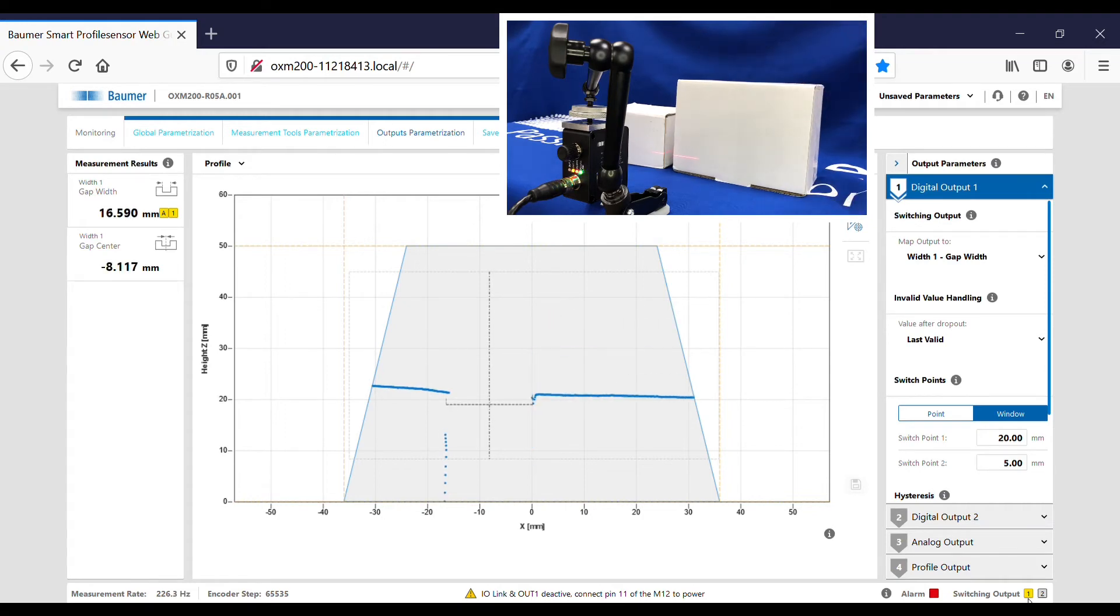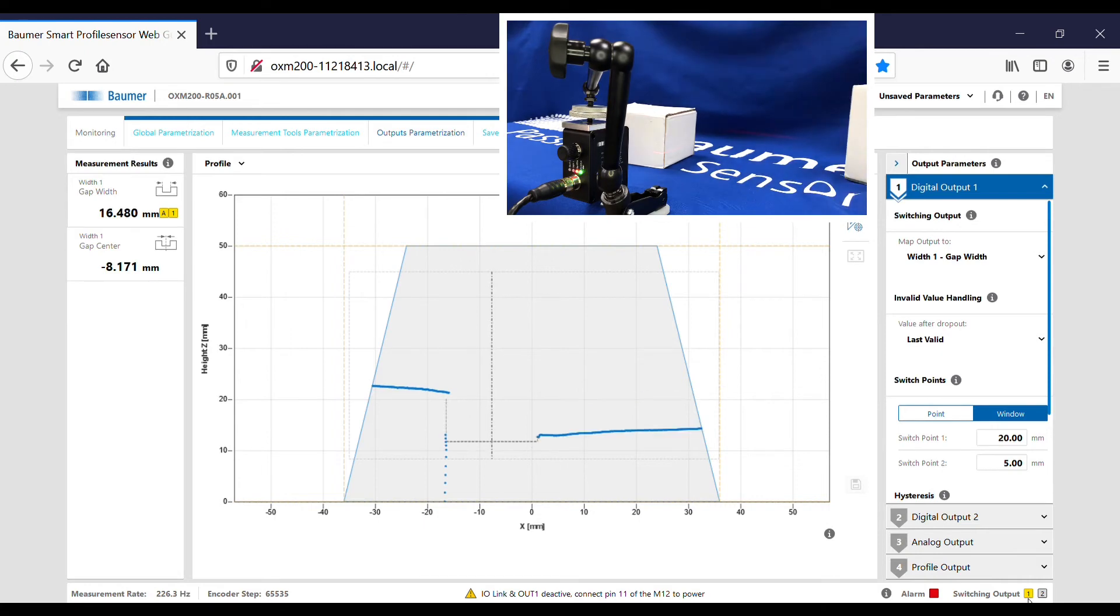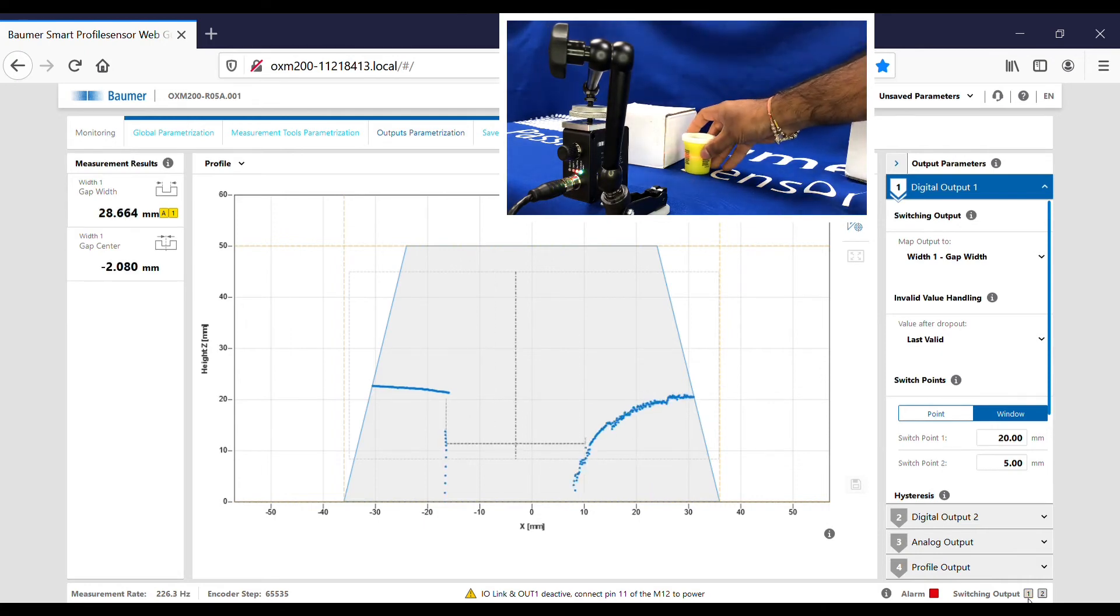Now you can even do this with rounded objects. If I just introduce a couple of rounded objects here.